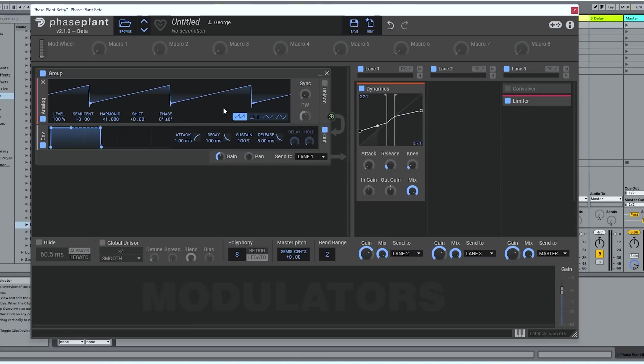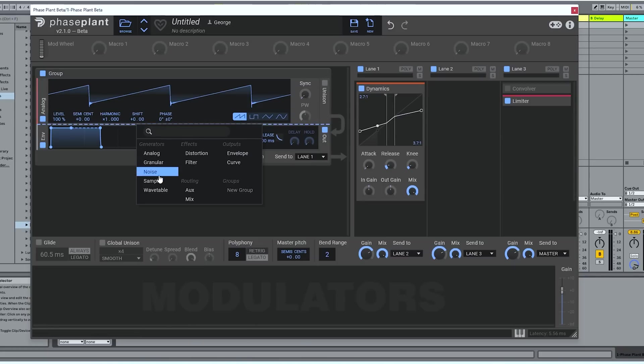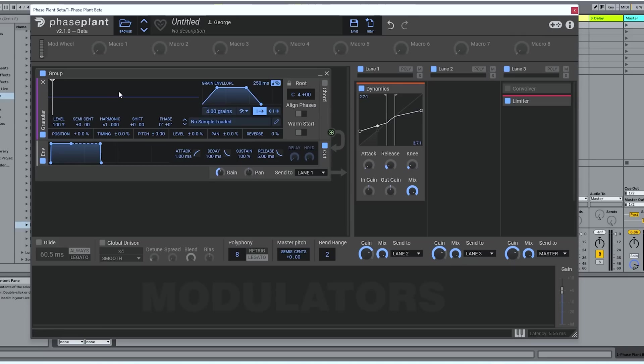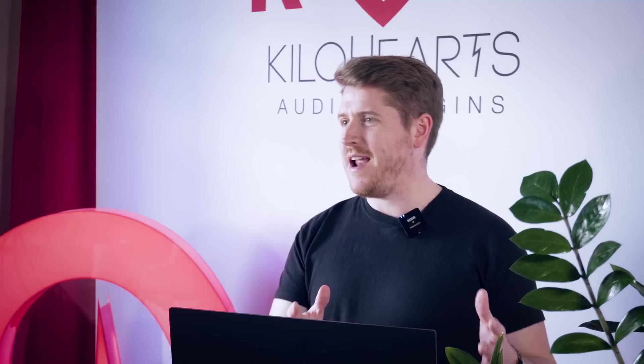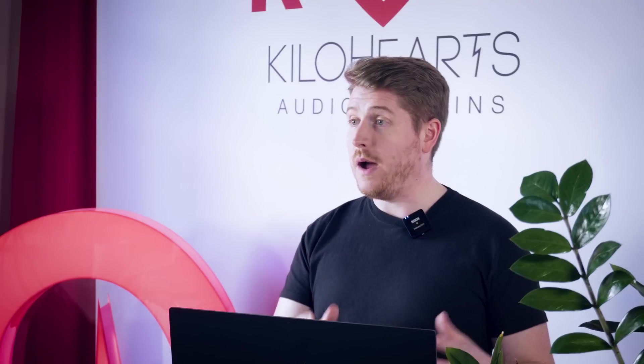We've got an analog style wave generator. We've got a wavetable engine. We've got a sampler. We've got a noise generator. But now we've got a granular engine and it looks like this. For those of you who aren't familiar, what does granular do?